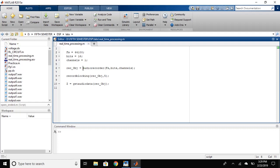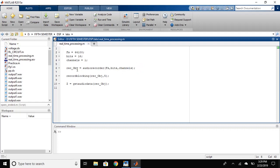The first predefined function that we will use is audio recorder and we will give the sampling frequency, the number of bits and the number of channels as an argument. What this will do is create an object for recording and we have named it record object.